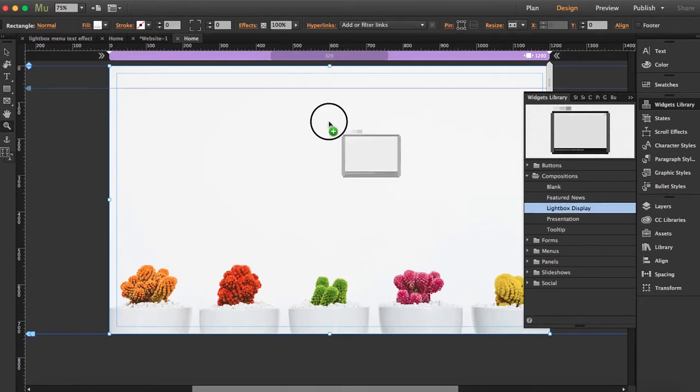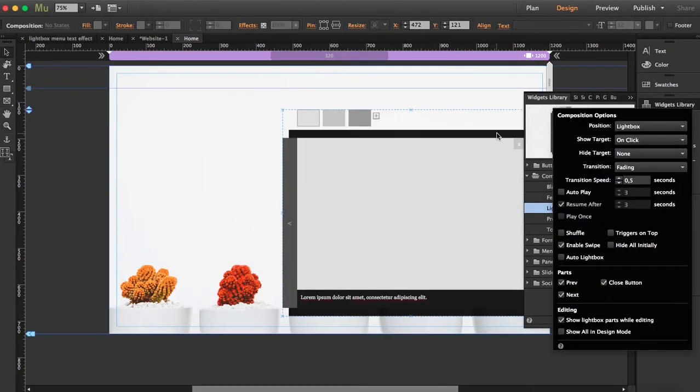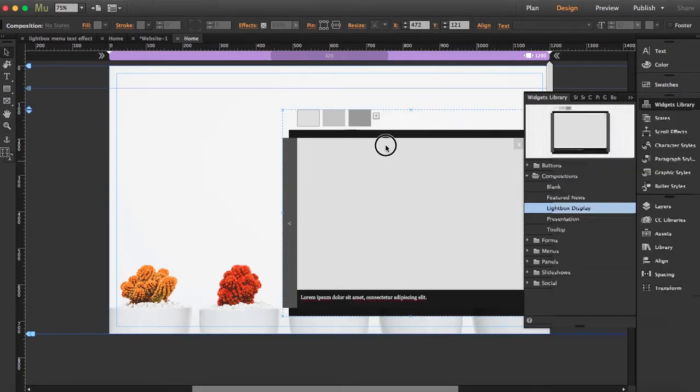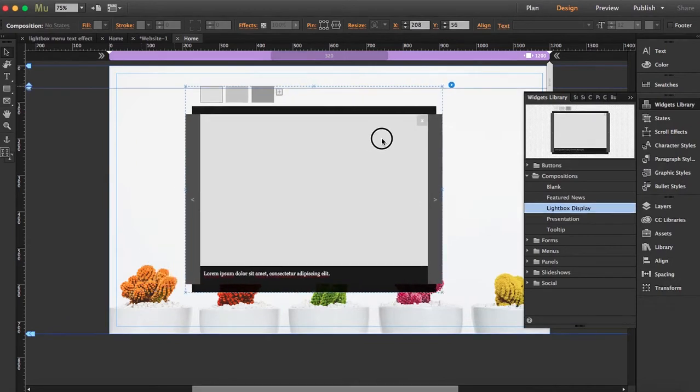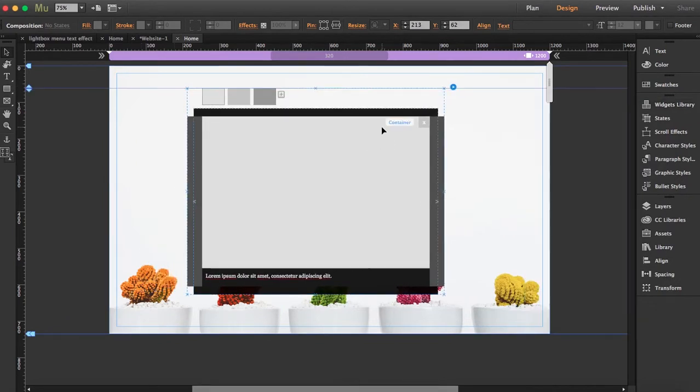I'm going to open the widget library and bring out the lightbox display widget. So what we're going to do here is first thing is we're going to delete the elements that we don't need.